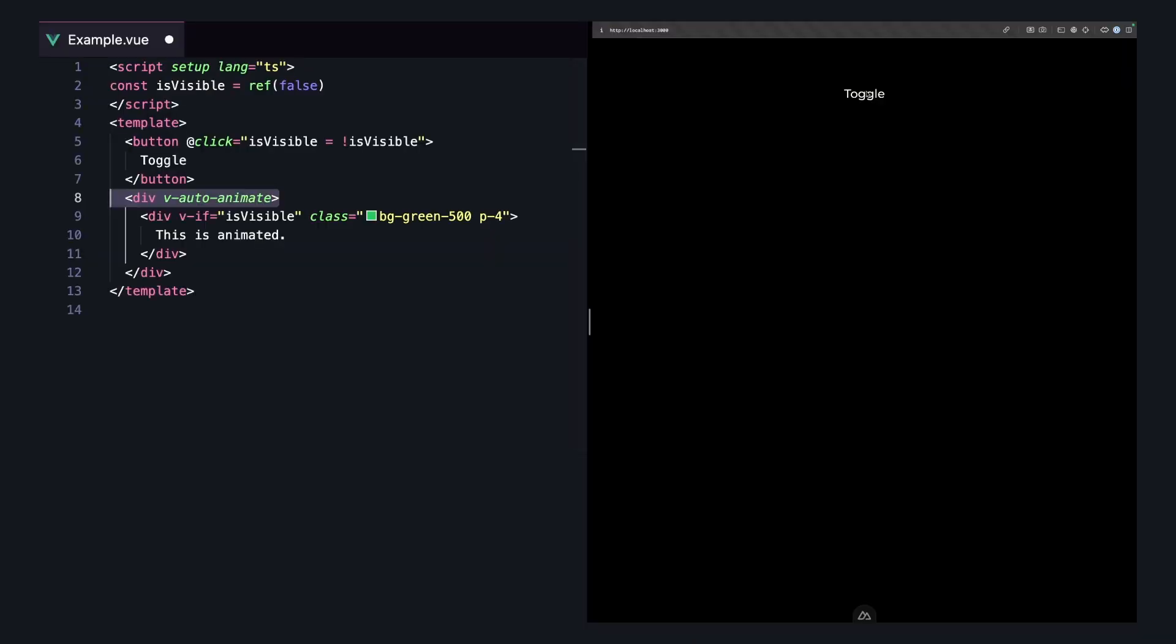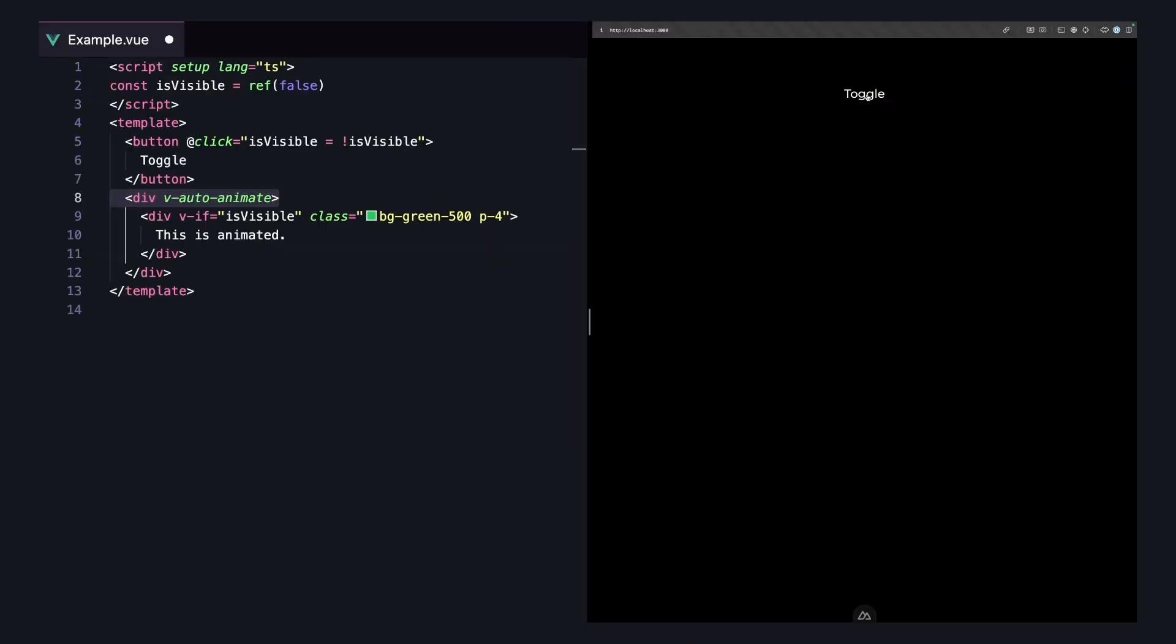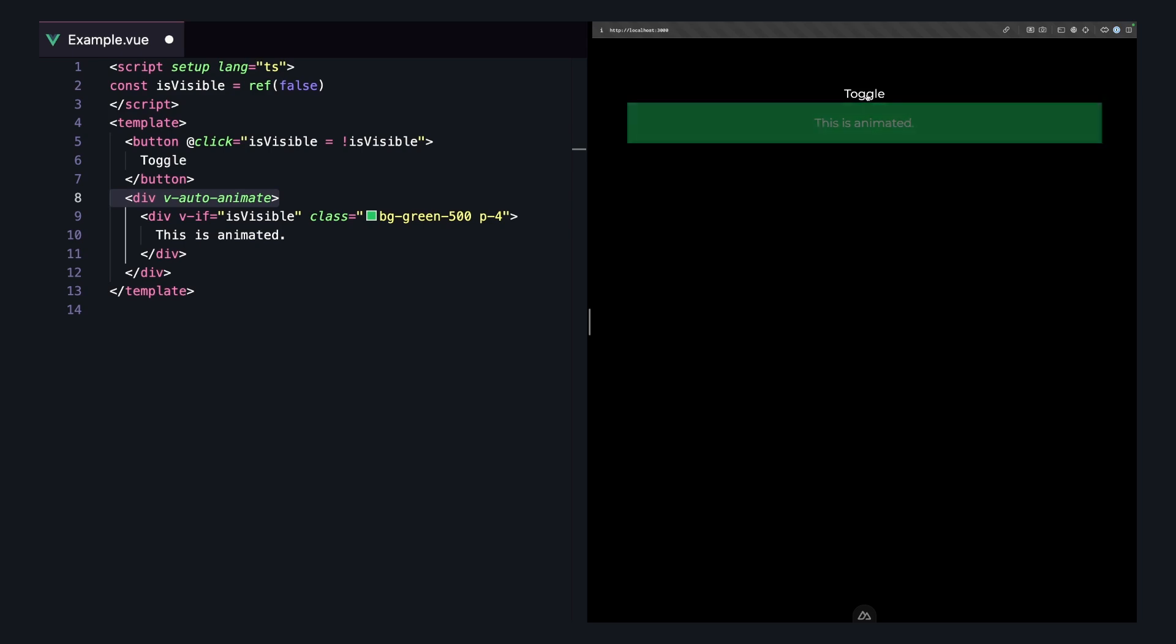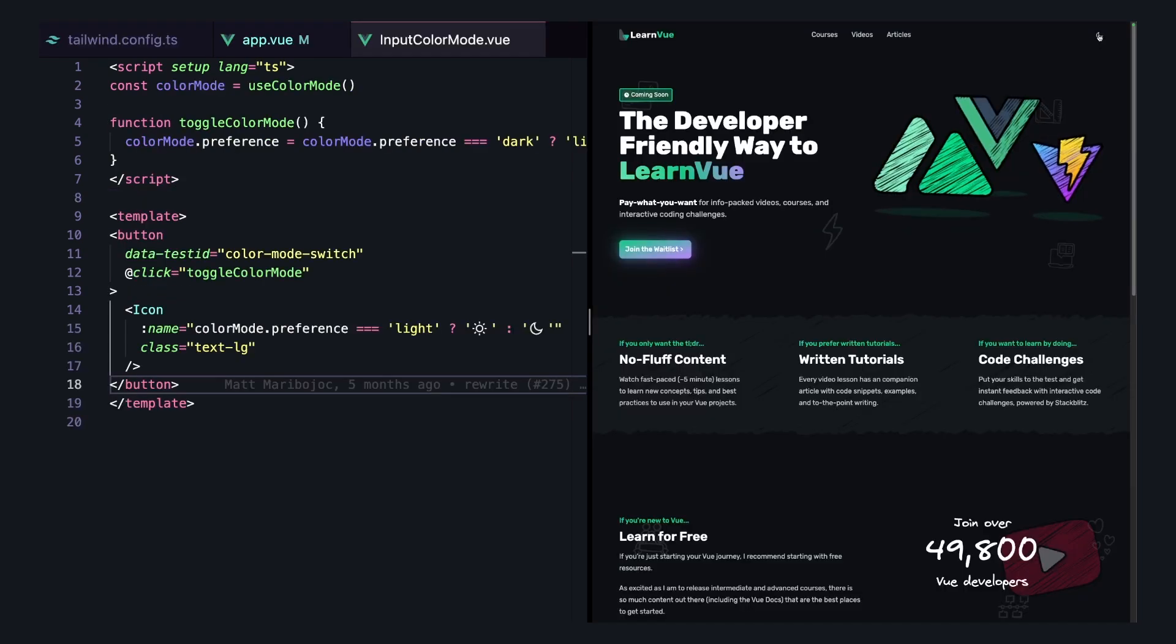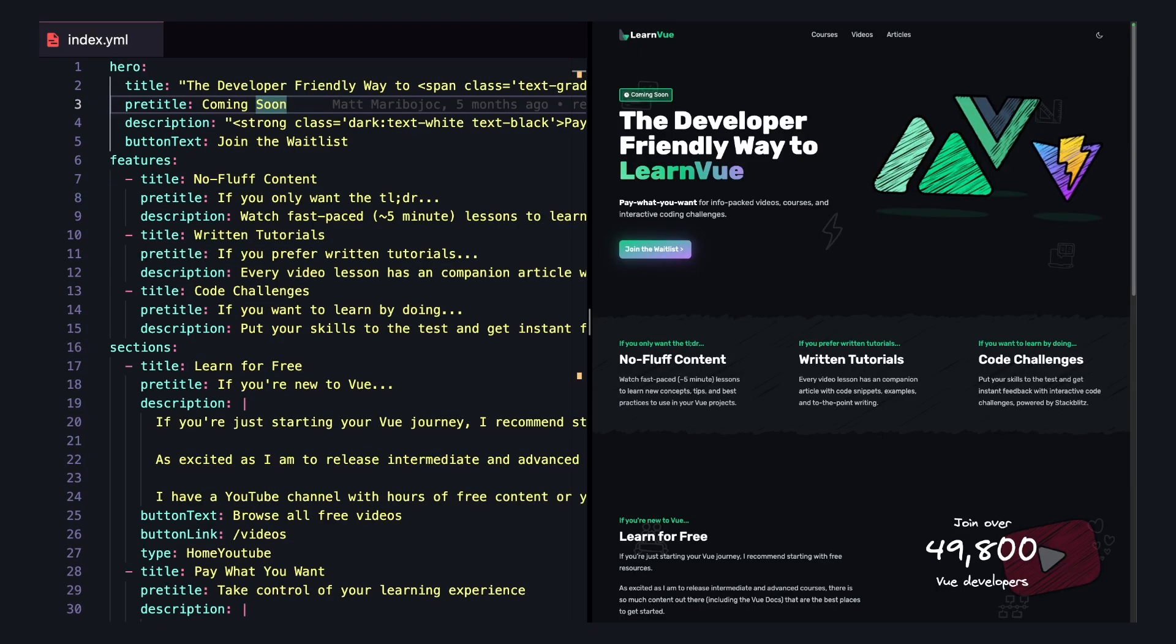And then rapid-fire through some of the other modules I like. There's auto-animate, which lets you have good-looking animations with a single directive. Nuxt color modes for setting up light and dark themes. And of course, as a content guy, I love Nuxt content.